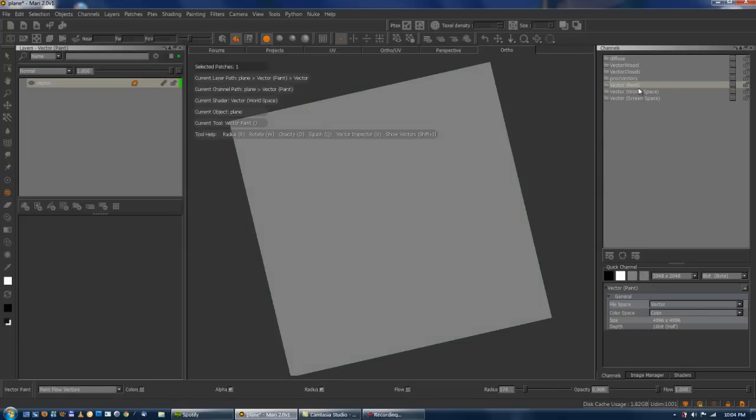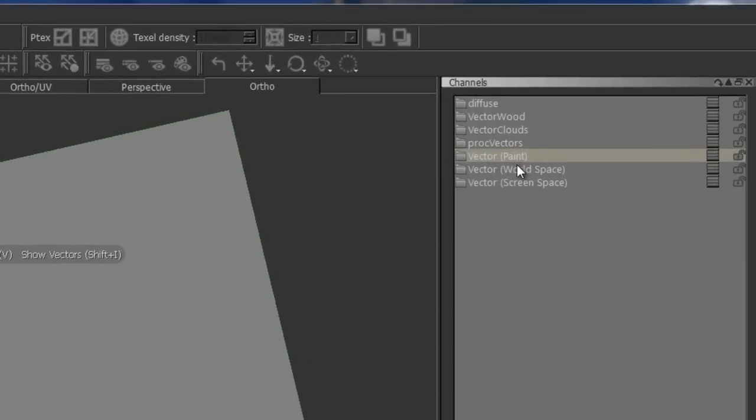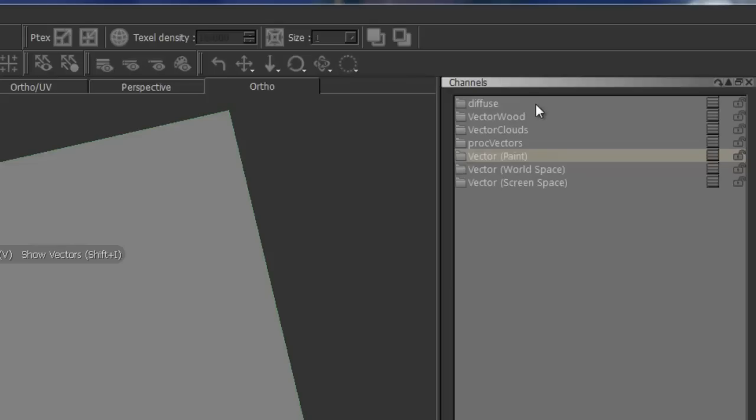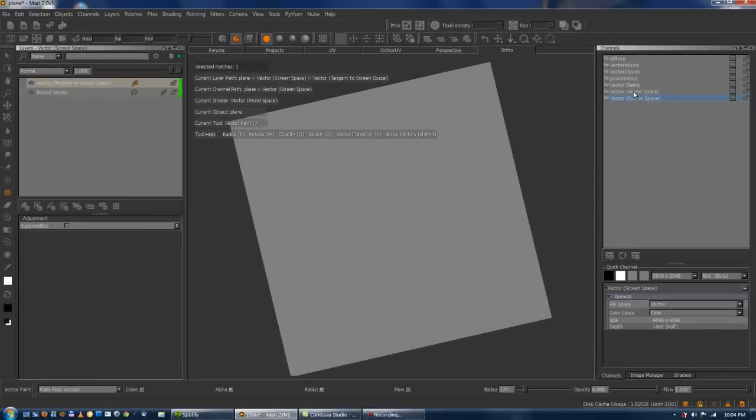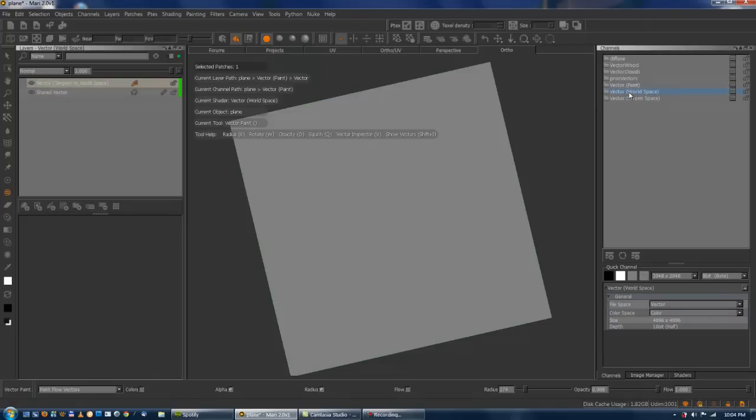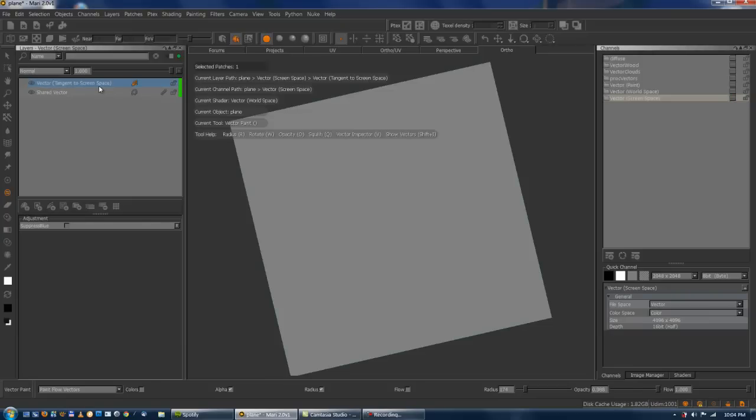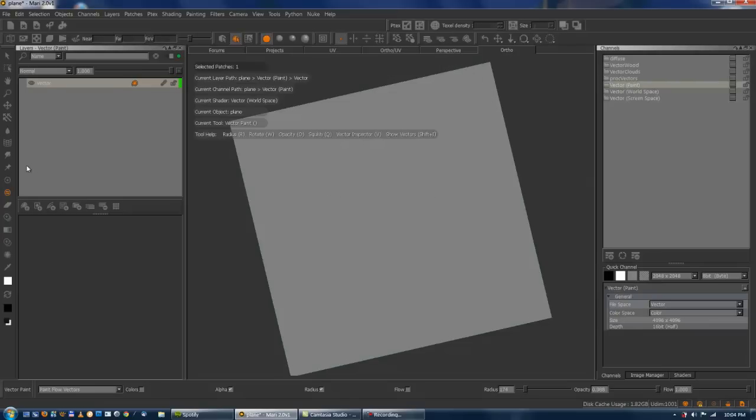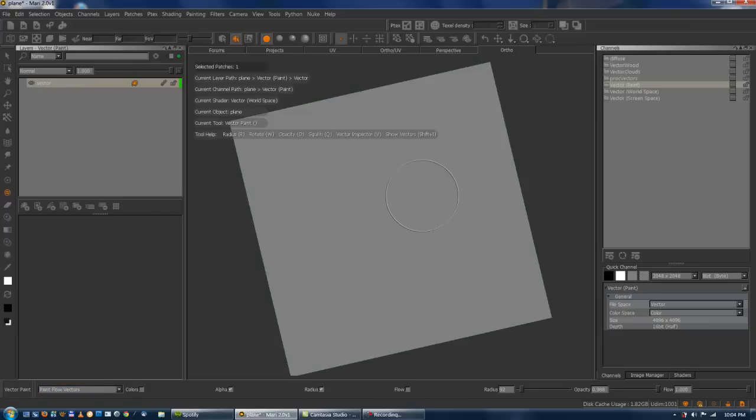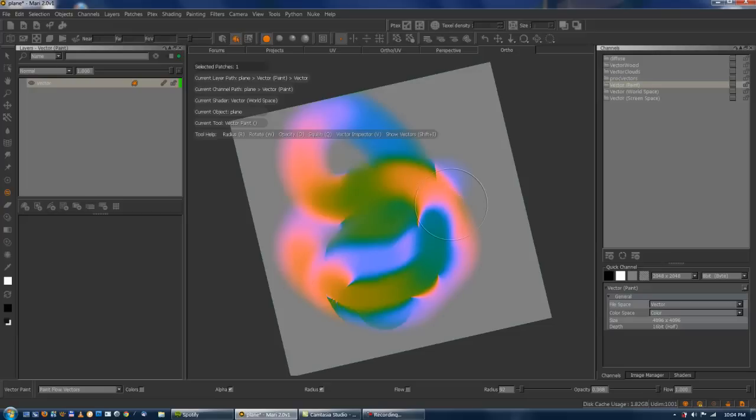And you end up with a few new channels as well as some shaders, but we're going to ignore the shaders for now because it doesn't really matter that much. Each channel of the vector has one layer and in this case this layer is shared across all these different channels. Because basically the difference between world space and screen space is literally just an adjustment layer on top of it to change the color. And when we start painting with our vector brush, let's just go paint flow vectors, and we get these crazy colors depending on the direction of our brush stroke.